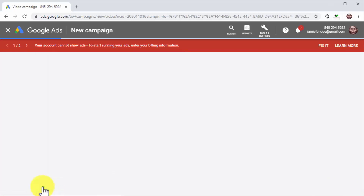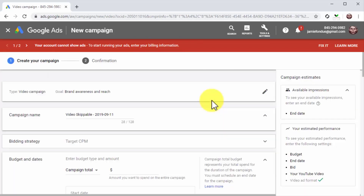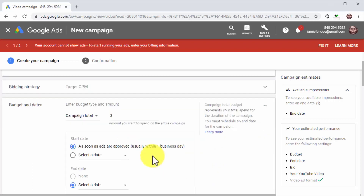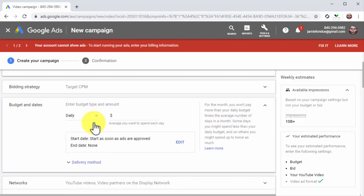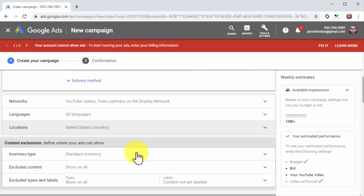You can click on continue after selecting this campaign subtype. Now it is time to start configuring the campaign. First, enter the name of this campaign into the campaign name field. Now go to the budget and date section. We recommend you select daily so you can have greater control over your ad spend by setting a daily maximum. Enter the average you want to spend each day into the amount field. Enter a low amount according to how many impressions and traffic you'd like to generate each day.